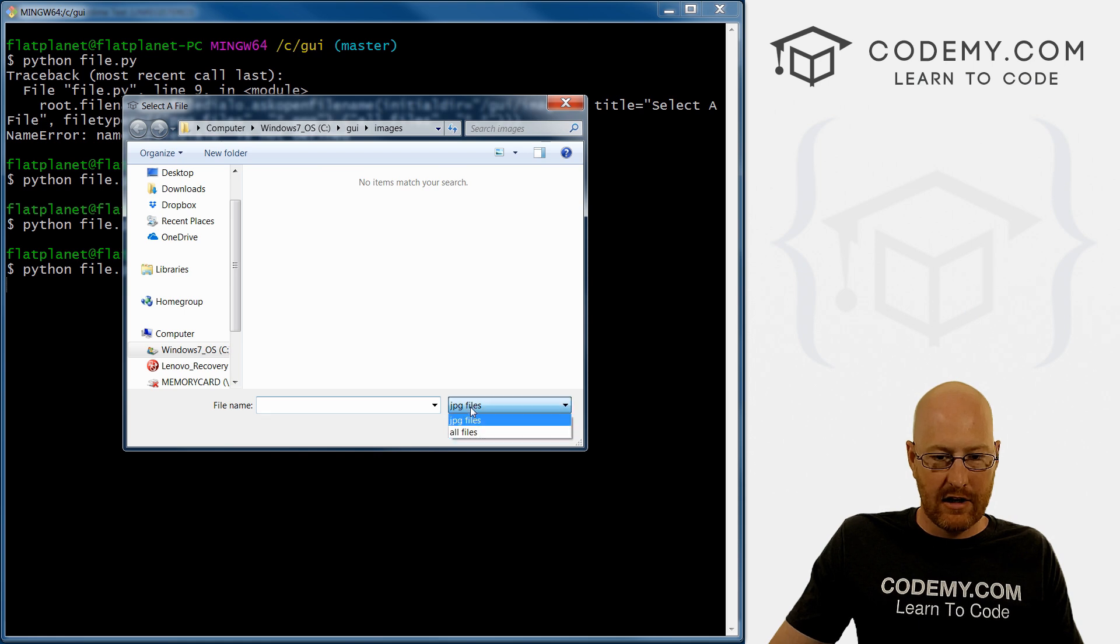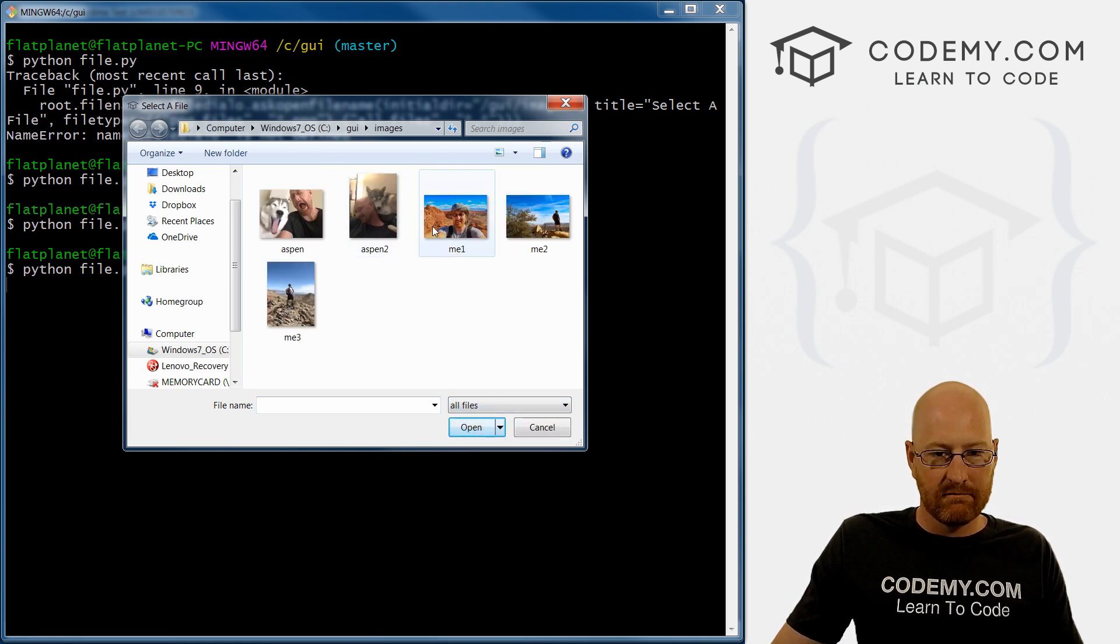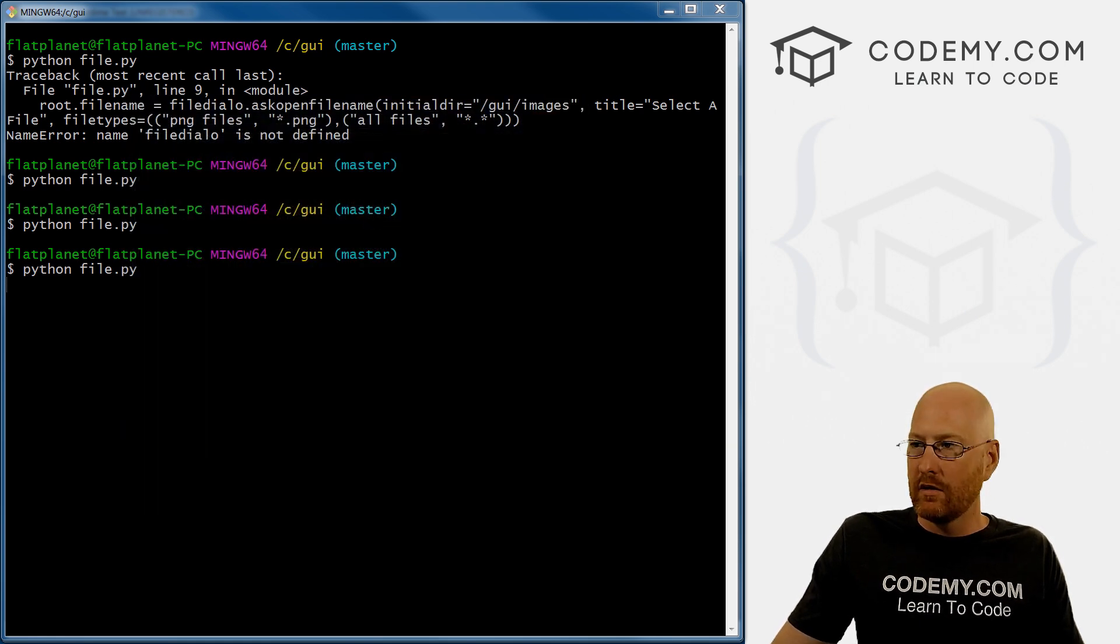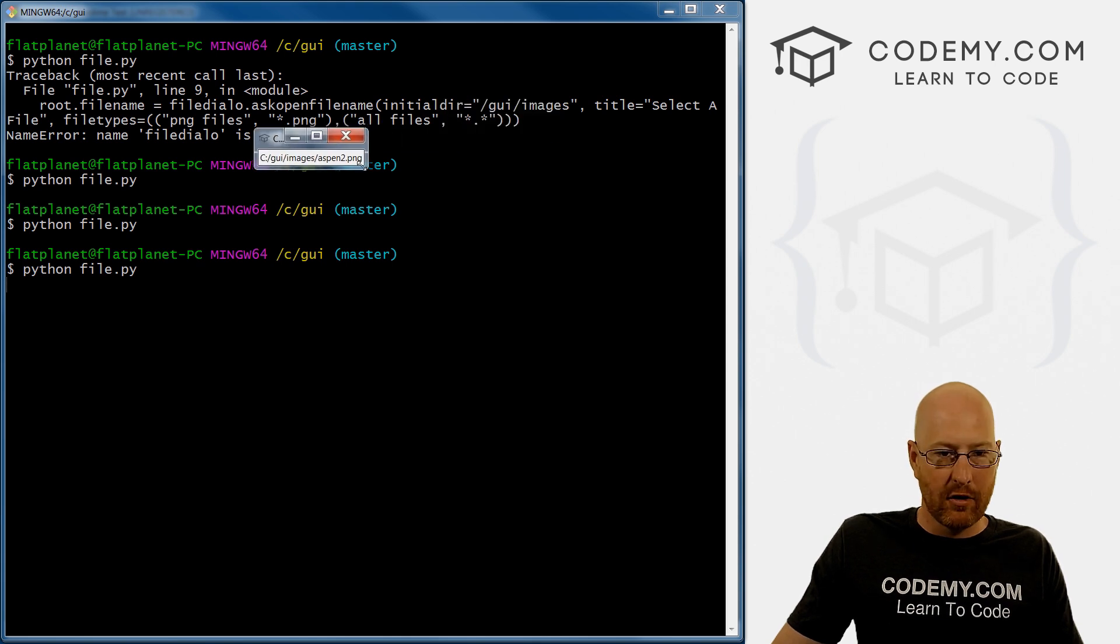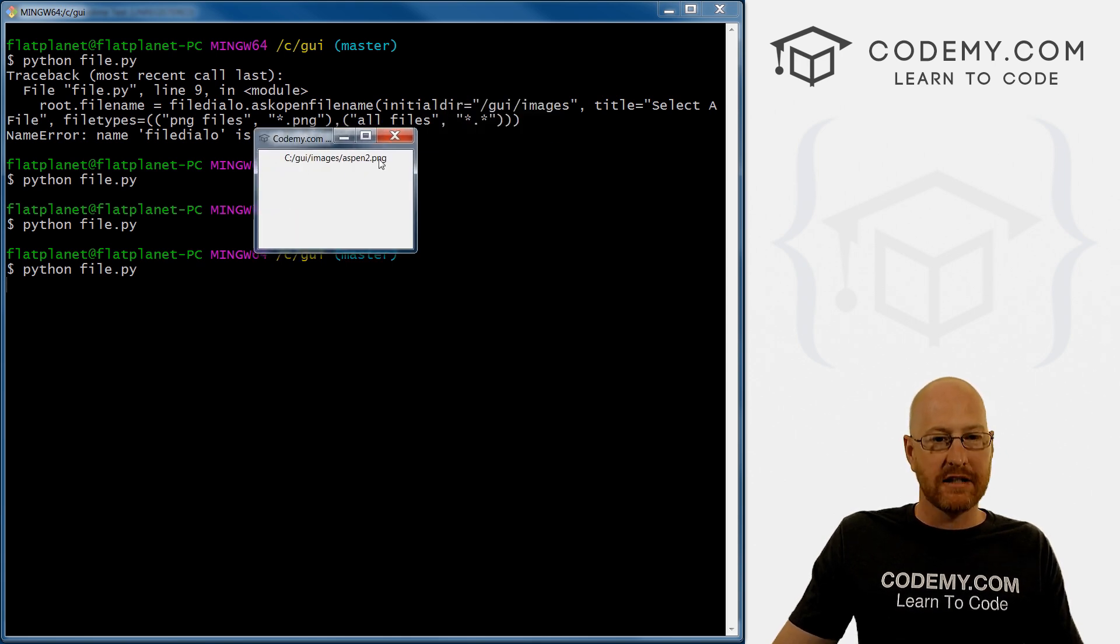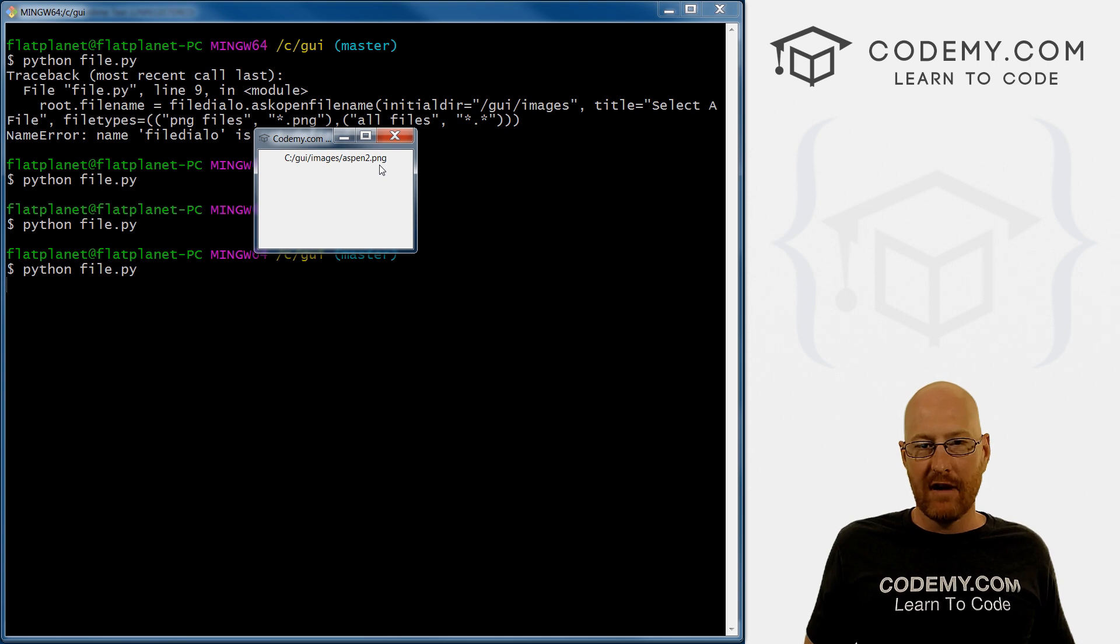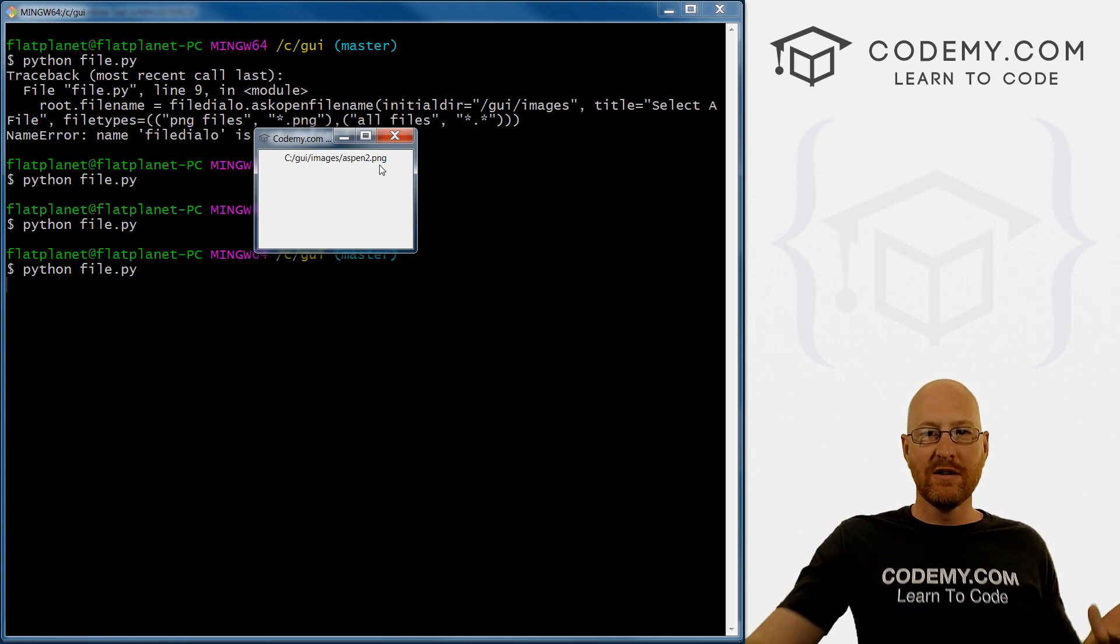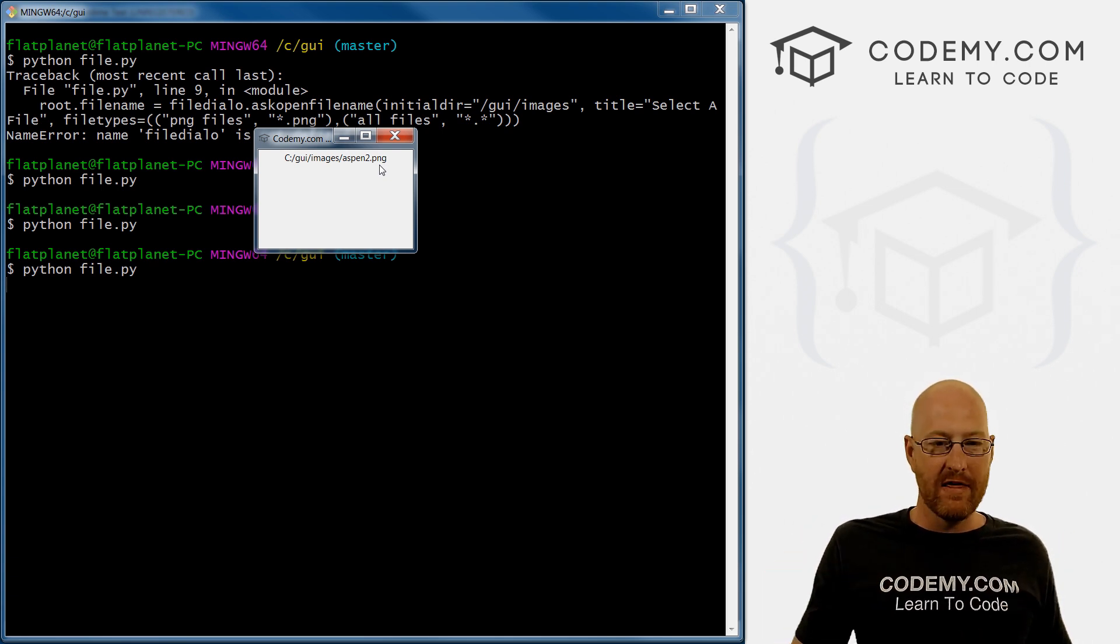And okay, JPEG files, we want all files. Let's call Aspen two. When we do that, here's our main program, it just returns the location Aspen two, right. So if you actually want to do something with that, if you want to, for instance, open that, then you need to do that separately.